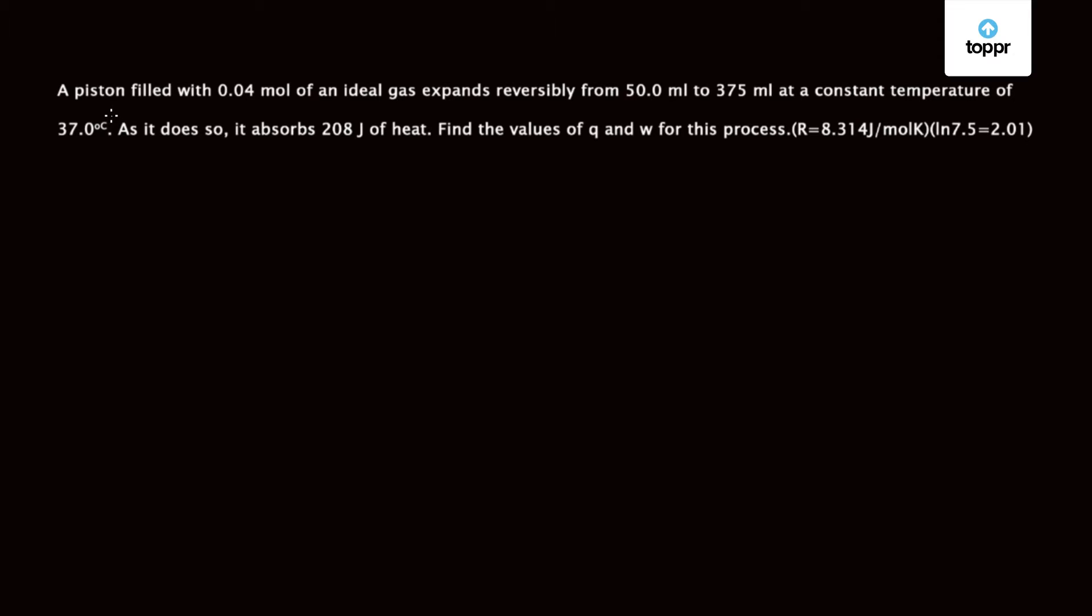Today we are going to discuss a question which was asked in JMS 2013. This question is from a chapter known as Chemical Thermodynamics and the question is: a piston filled with 0.04 mole of an ideal gas